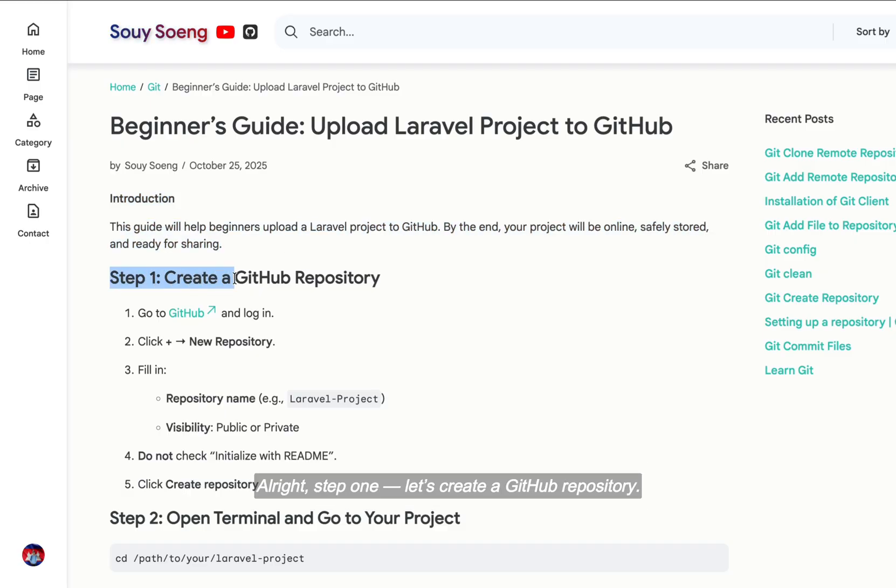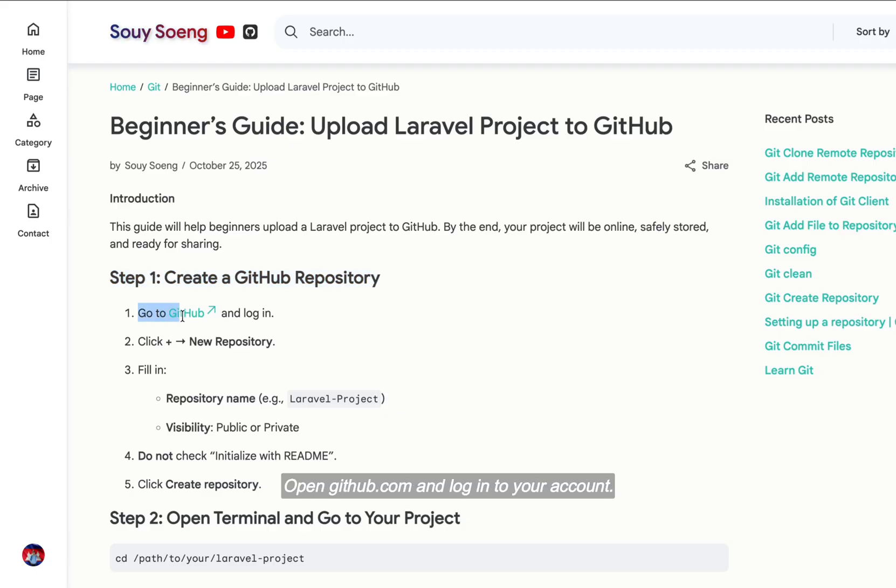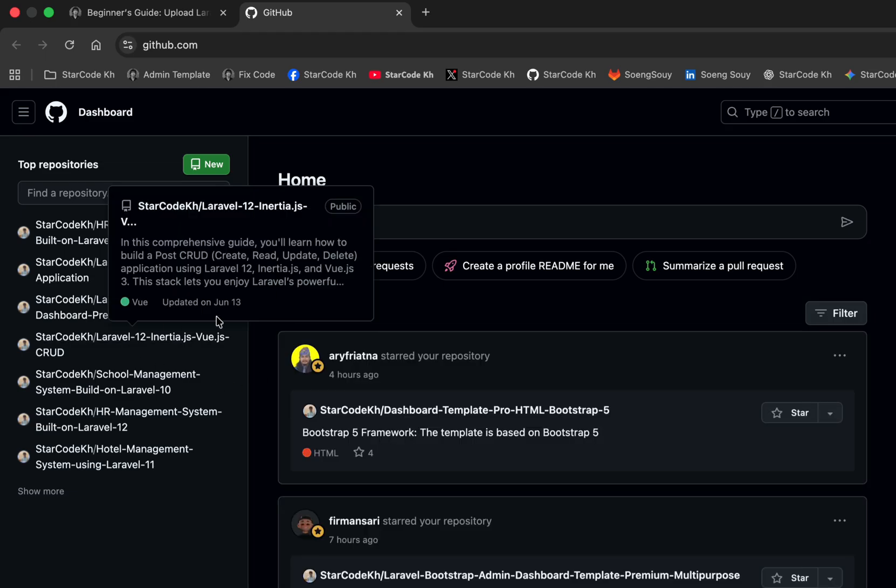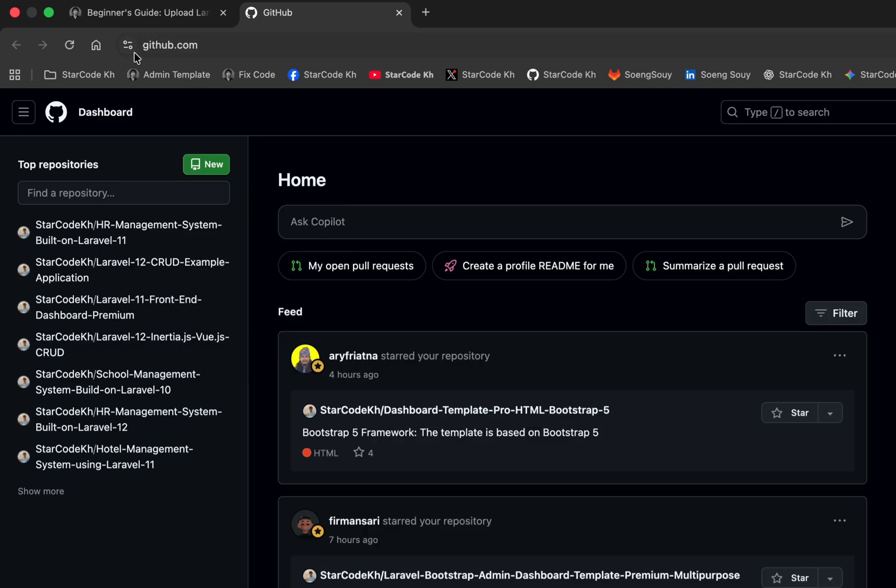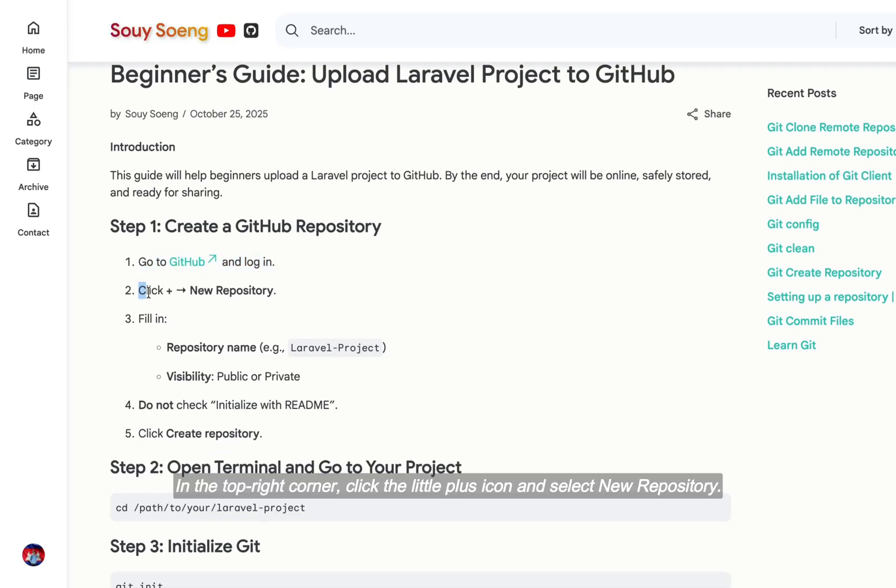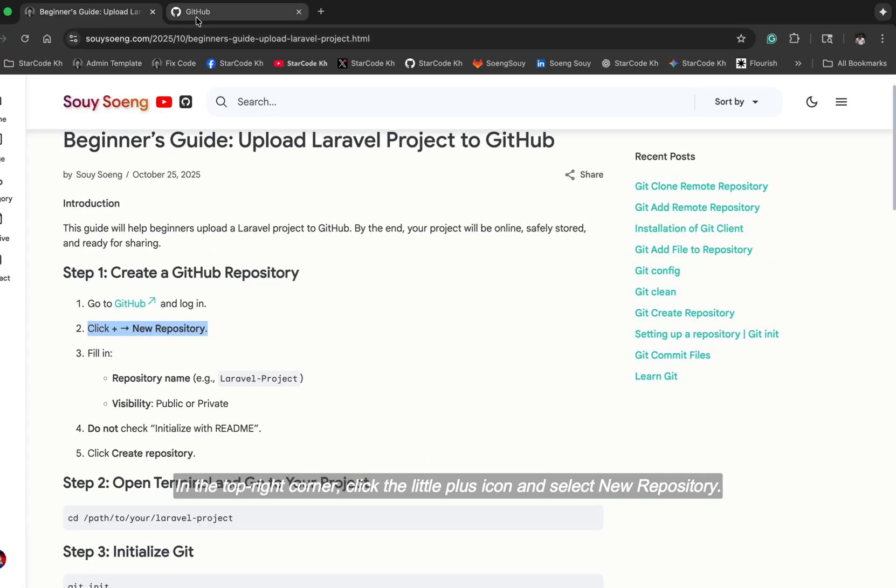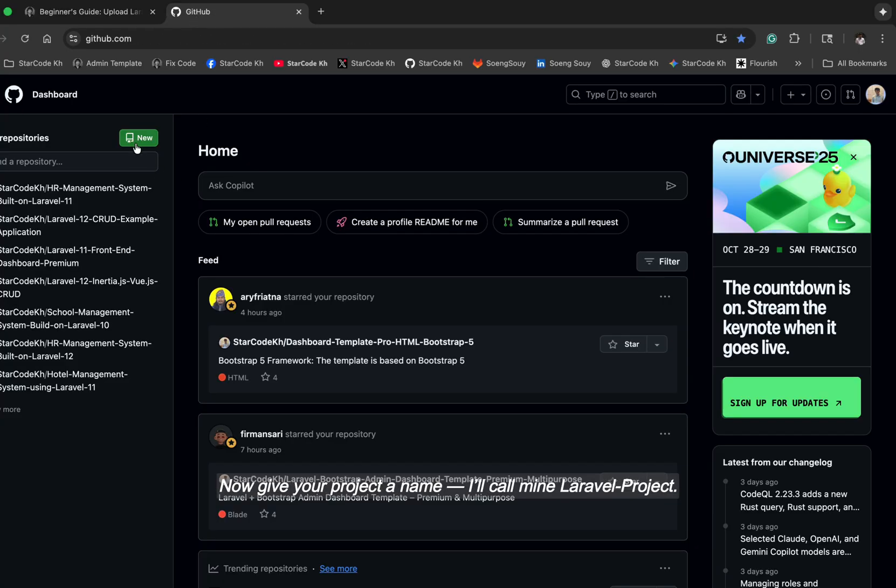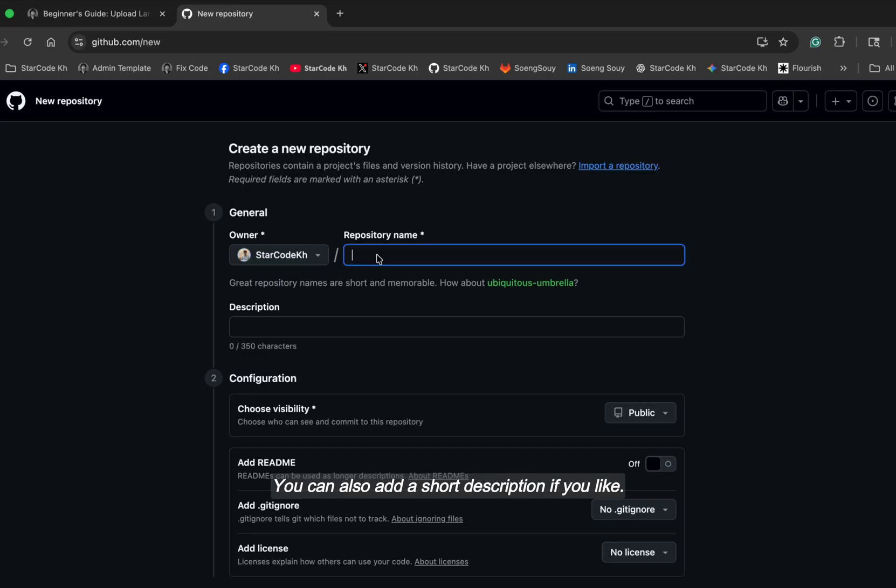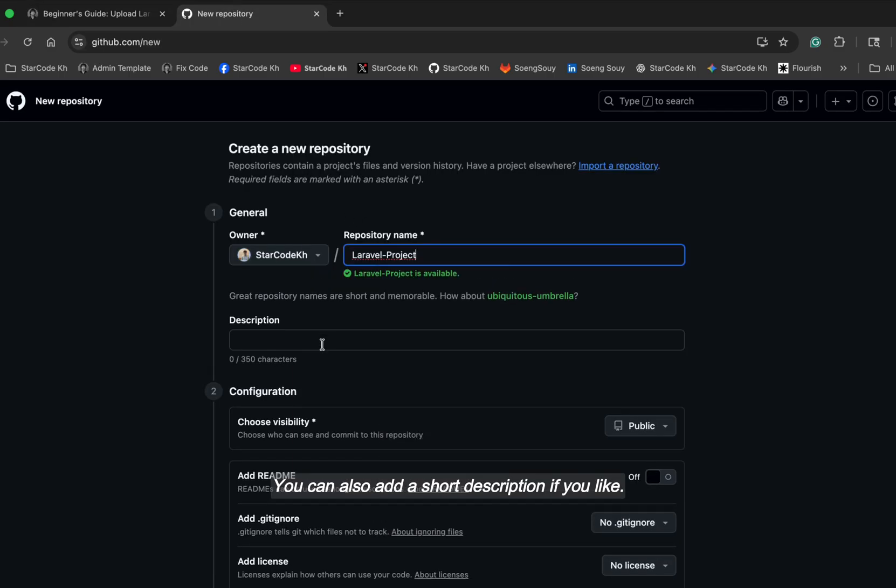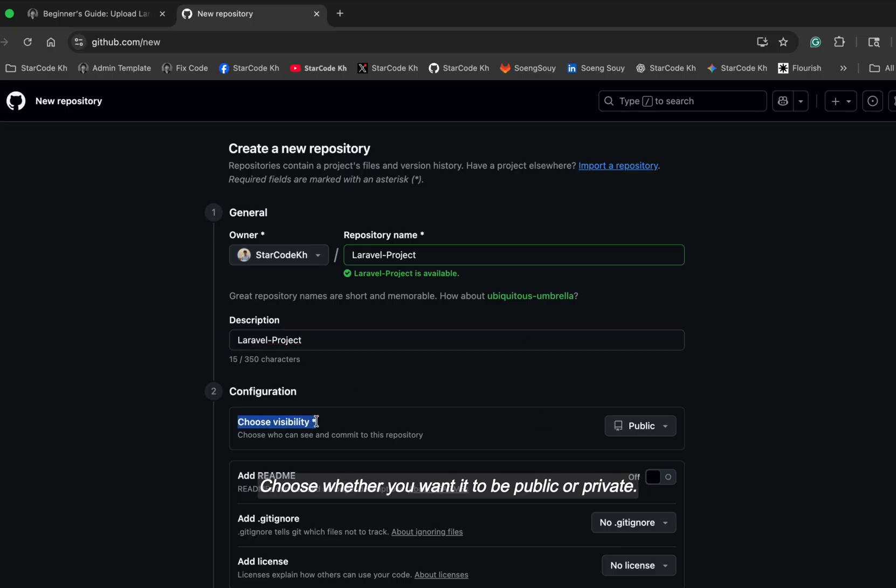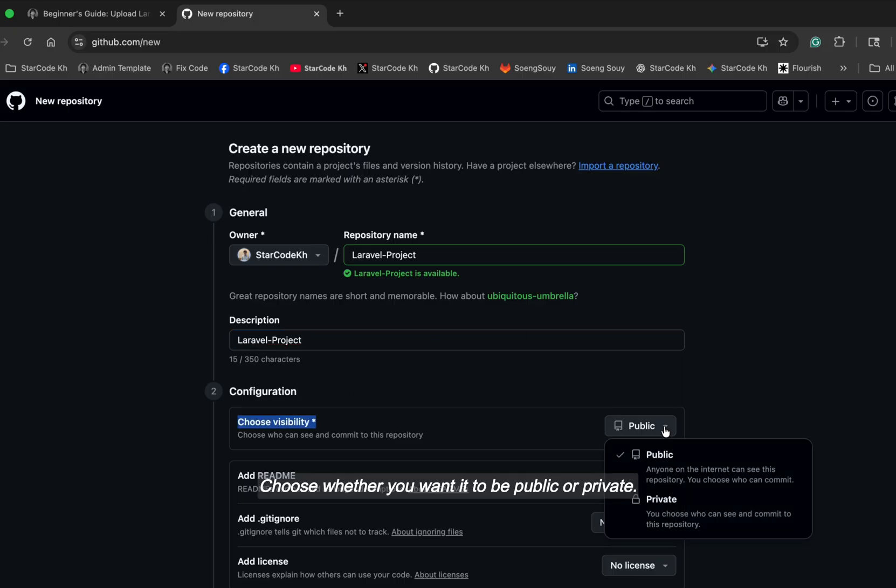Alright, step one. Let's create a GitHub repository. Open github.com and log into your account. In the top right corner, click the little plus icon and select new repository. Now give your project a name. I'll call mine Laravel-Project. You can also add a short description if you like.